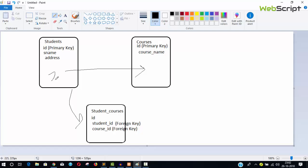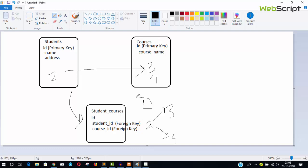For example, student ID 2 enrolls for course 3 and also enrolls for course 4 — that information will be stored in the third table. This is a one-to-many relationship: one student can enroll for more than one course. We will discuss more about different relationships, but let's begin with this small mini project — CRUD and relationships.